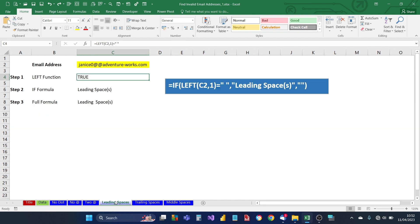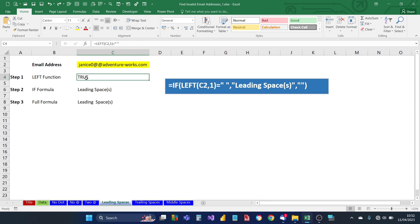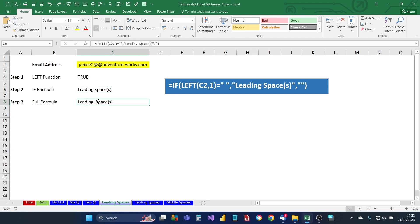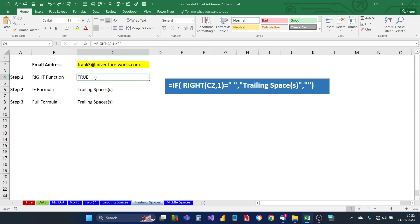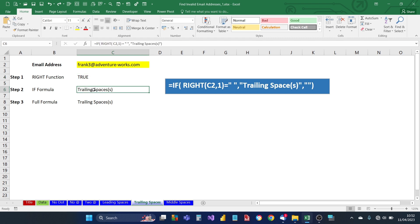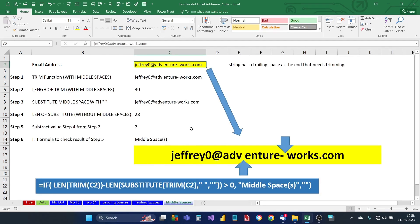The next check is for leading spaces — this one is straightforward. We check if there's a space at the beginning of the string, then wrap it in an IF formula; if there's no issue, it returns nothing. Similarly for trailing spaces, we look for a space at the end of the string using the RIGHT function, and complete the formula in the same way.